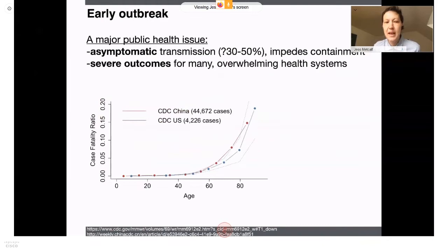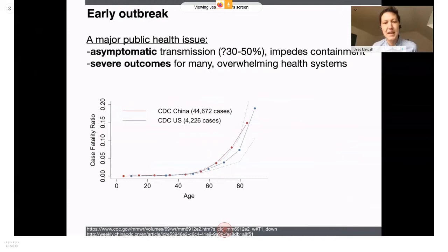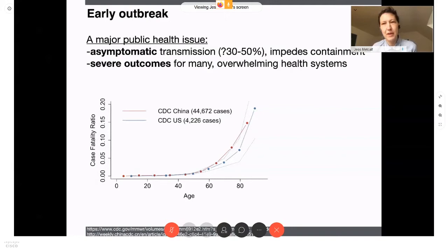You might be wondering why this pandemic is so much worse than anything else we've seen. It's a major public health issue for two reasons. The first is that it combines asymptomatic transmission. Estimates suggest that maybe 30 to even 50 percent of cases are not showing serious symptoms, making it very hard to contain. In 2003, the SARS pandemic was containable in part because individuals who were transmitting were also showing very serious symptoms, making it easy to identify them and slow spread by containing them.